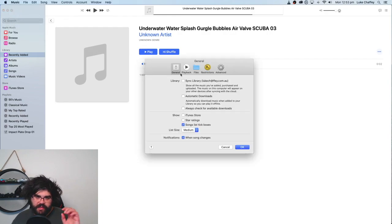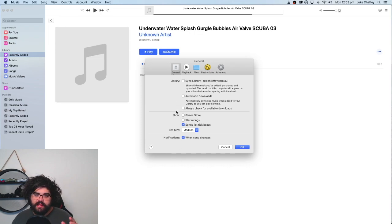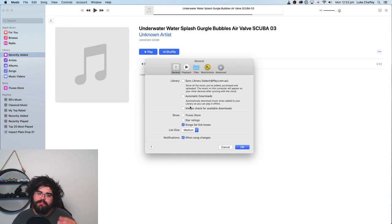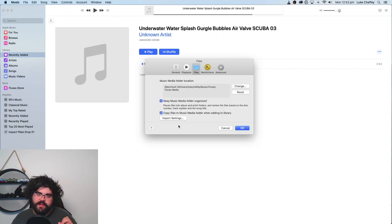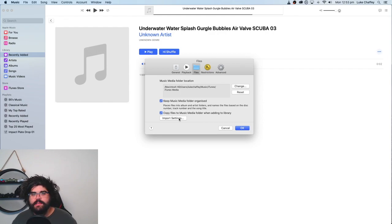And in the Preferences, it used to be on the General screen here, and if you have an older version of Music, it may still be there. But in the newer versions, it's in the Files tab, and we want to go to Import Settings.